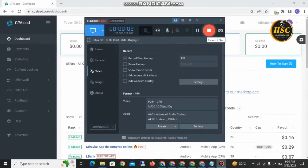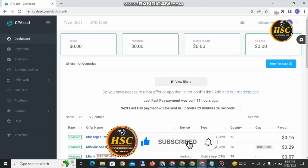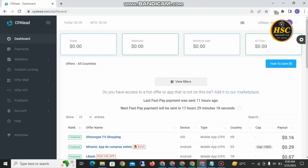Hello guys, welcome back to your YouTube channel High Society Club. We are here with another earning video. In this video we are going to talk about another legit and trusted website, Capa Lead, which gives you earning to install apps and get paid. This is a real method to get paid from a website and earn money from home in 2023.